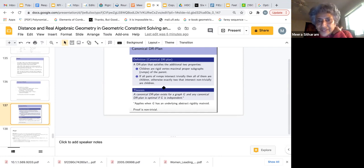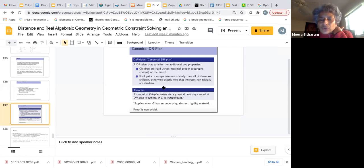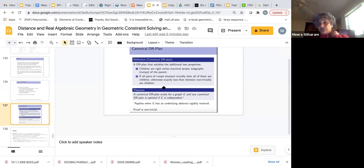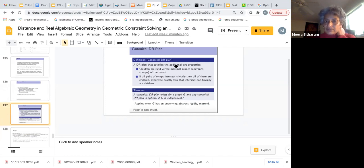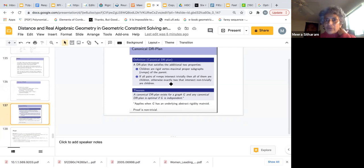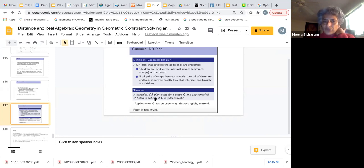In the case of D equals 2, trivial intersection means they intersect on a vertex. In the case of D equals 3, trivial intersection means they intersect on a vertex, an edge, or a pair of vertices. The theorem we're going to start proving today is that a canonical DR plan exists for any graph — it's not immediately clear that you can find one, especially the second property seems non-obvious. It turns out to be essentially well-defined. We also show that any canonical DR plan is optimal if the graph is independent in the abstract rigidity matroid.